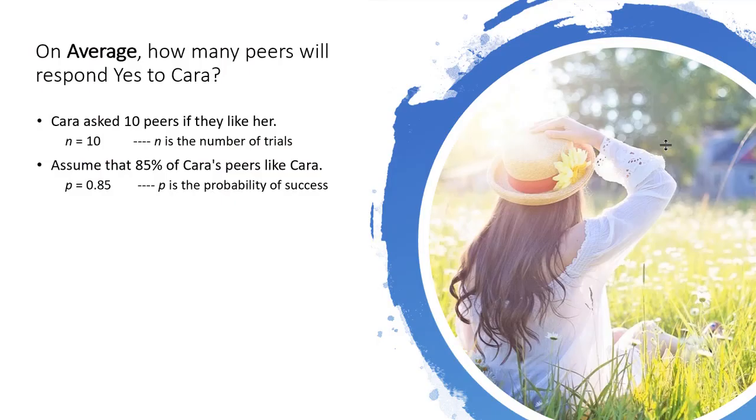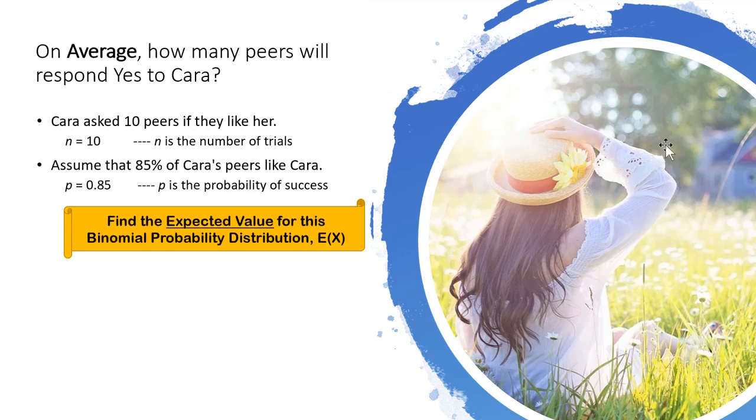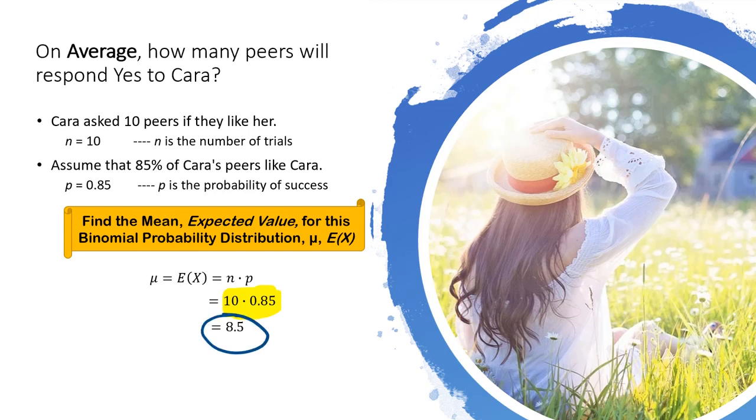Suppose now I want to find the average number of peers that will respond yes to Cara. You may also see this question phrased as the number of peers that Cara can expect to say yes to her. Mean and expected value are the same thing. And for the binomial distribution, we have this nice formula here. The mean equals n times p. n is 10 and p is 0.85, so the mean is 8.5. I know we can't have a fractional person, though it's okay to leave the mean as a fraction. This just means that if we were to take multiple samples of 10 people, on average those samples would have 8.5 people respond yes.